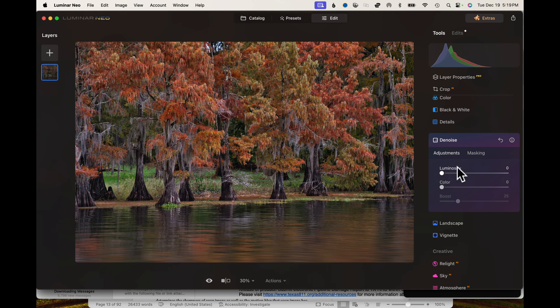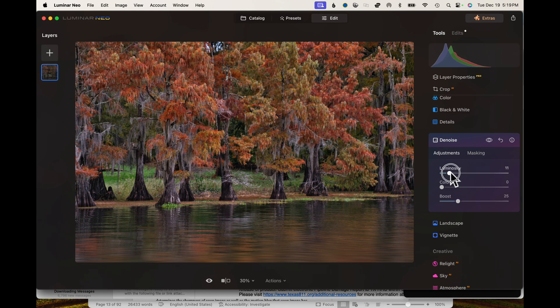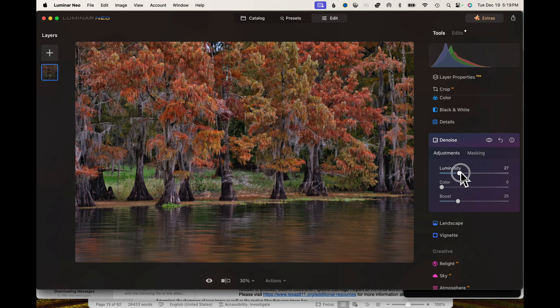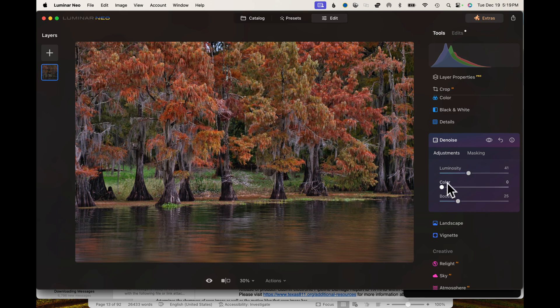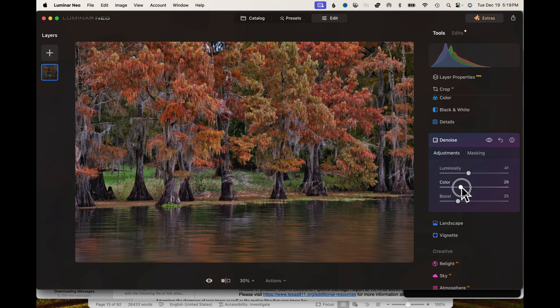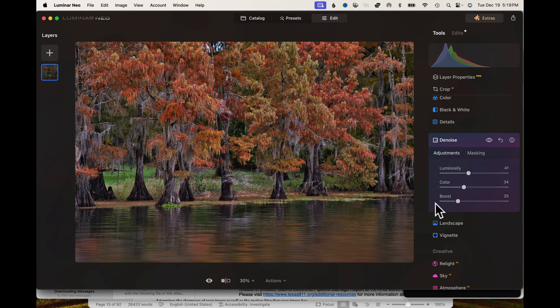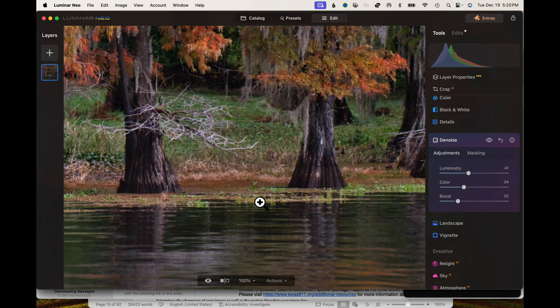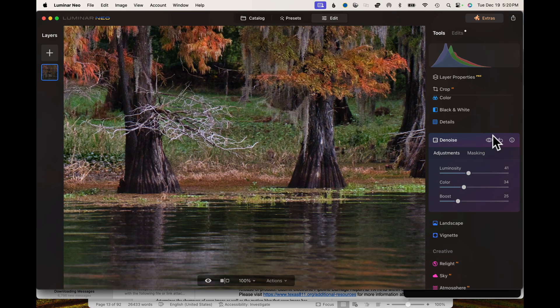This one here, the luminosity slider, removes the grayscale noise from an image. So we'll go ahead and bump that up. Then the color denoise does what it says. It removes the color noise from an image. You also have the boosts, which can increase the aggressiveness of your denoise. But before we do that, let's just zoom in here and see how well it did so far.